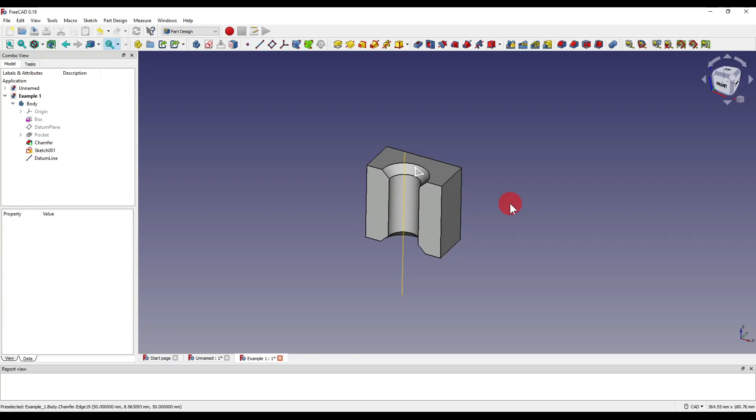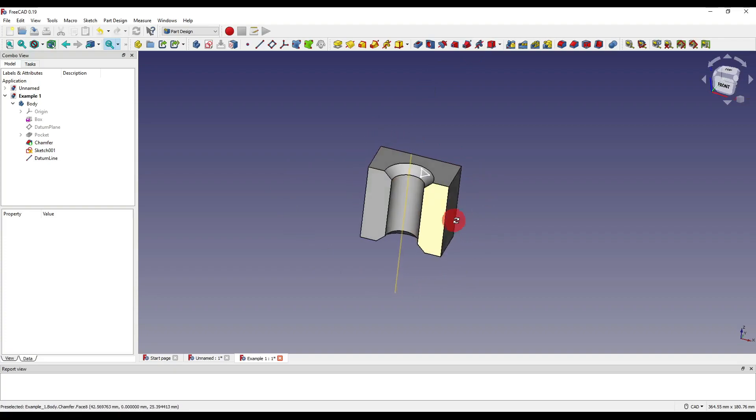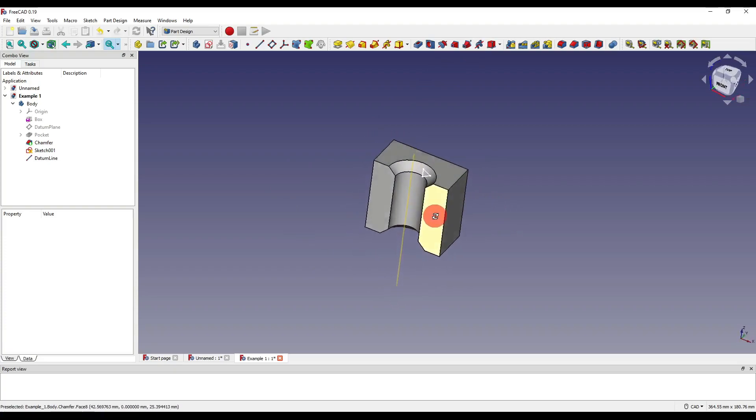Now we're going to be moving on to the subtractive helix and the tool icon can be found up here on our tool ribbon. This is named sweep a selected sketch along a helix and remove it from the body. Basically it's like a grooving tool but with a helix motion. Here I've set up a simple half cube with a hole going through the centre, two chamfers on either end. It's sort of mimicking a sectioned view of a threaded hole.